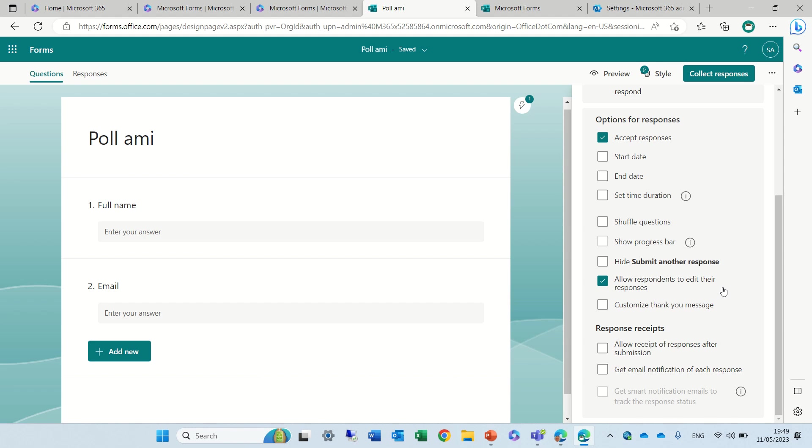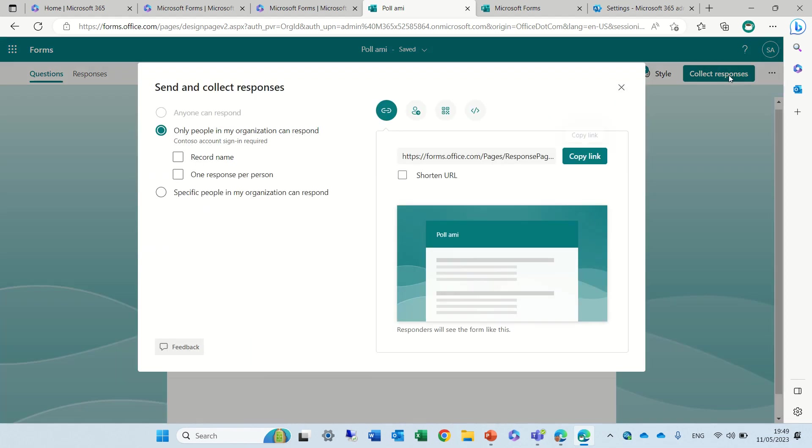I'll show you later how you do it. You need to ask your administrator to do that. So we chose this. Now we need to go to collect response and we will copy the link.